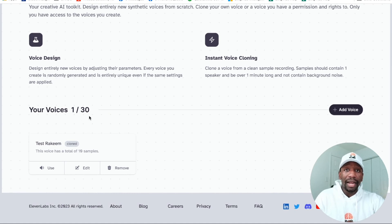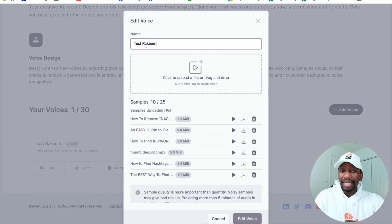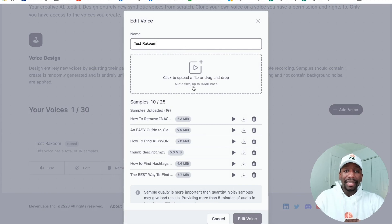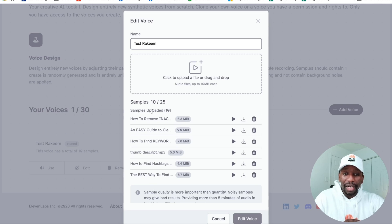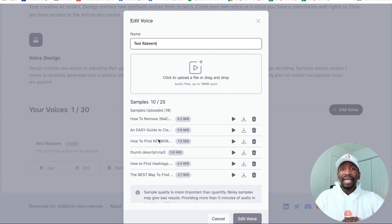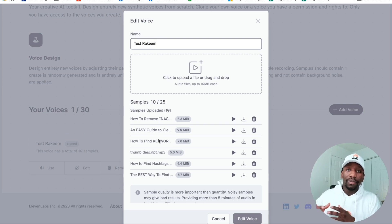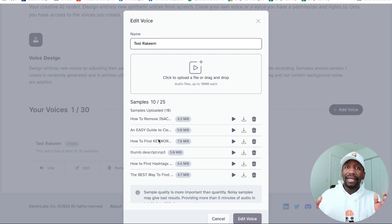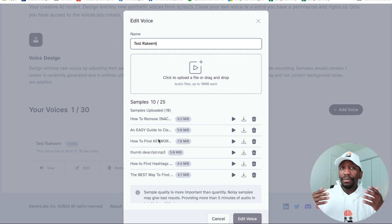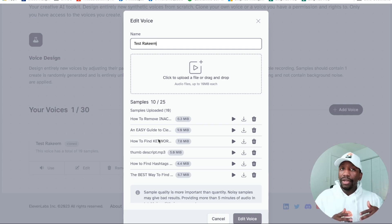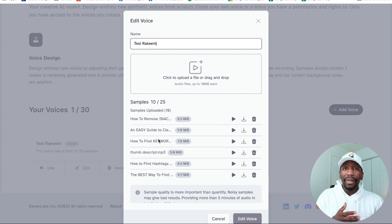You can see I've only done one out of 30 voices — I can create 30 different ones. If I go right here to where it says Edit, I named it Test Rakeem. All you got to do is click to upload a file or drag and drop. Audio files up to 10 MB each, and I've uploaded 10 out of the 25. All I did was inside of the software we're going to be using called Descript — I turned my video audio into MP3s and then uploaded them, because that saves me time. I don't have to sit there and record an MP3 from scratch.